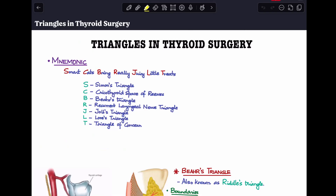Hey guys, welcome back to my channel, The ENT Resident. Today, our topic of discussion is a little surgery related — we'll be covering the different triangles that we need to know in relation to thyroid surgery.